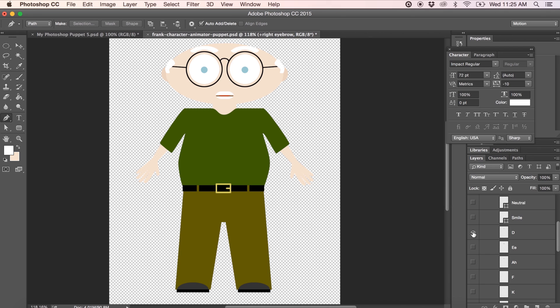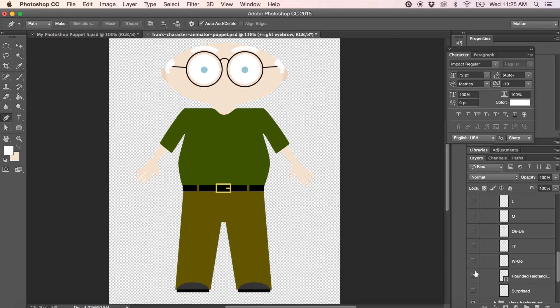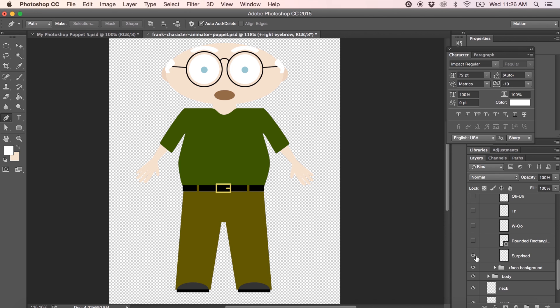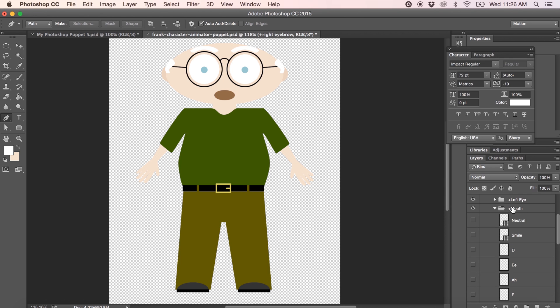And then we have a bunch of different sounds that Adobe Character Animator will use based on audio recognition. We've got D. We've got our A sound. Ah. Our F sound. Our K sound. Our L sound. Our M sound. Our O and our AH sound. Our TH sound. And our W sound. And then our surprise shape. This is also used by your webcam to be able to determine when this is shown. You need to have all of these mouth shapes within your mouth group to be able to properly have your puppet speak when you talk.